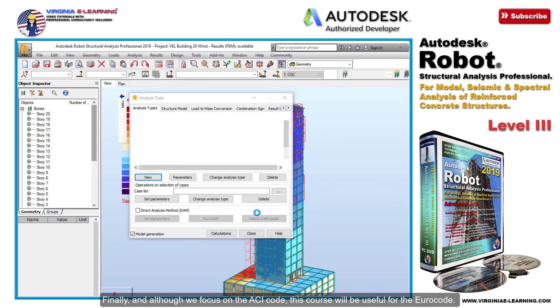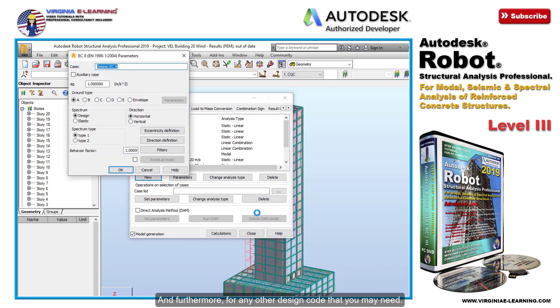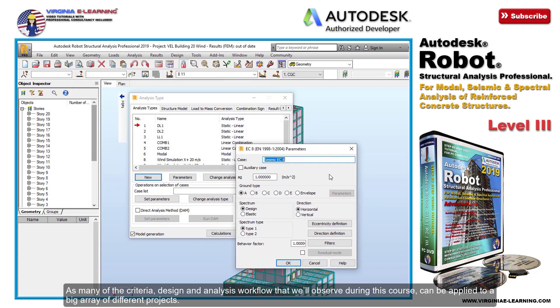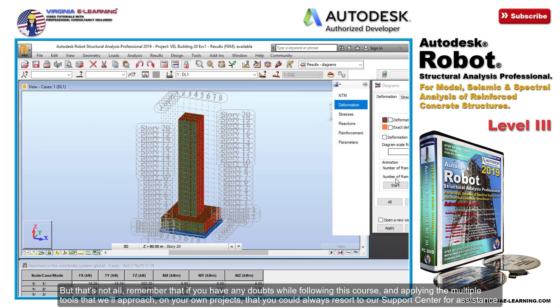Many of the criteria, design, and analysis workflow that we'll observe during this course can be applied to a big array of different projects.